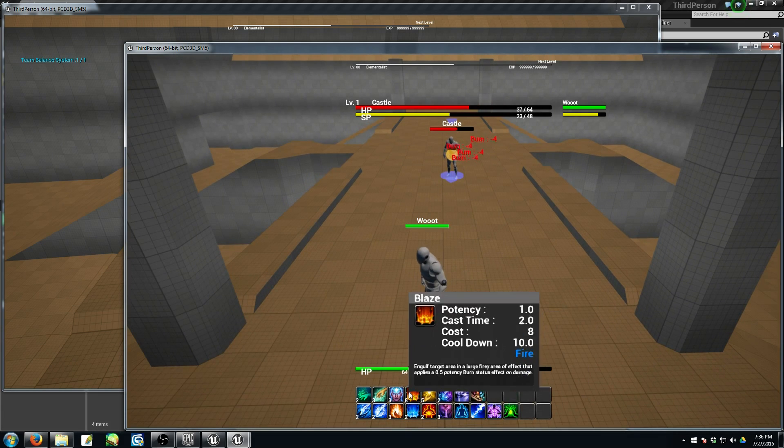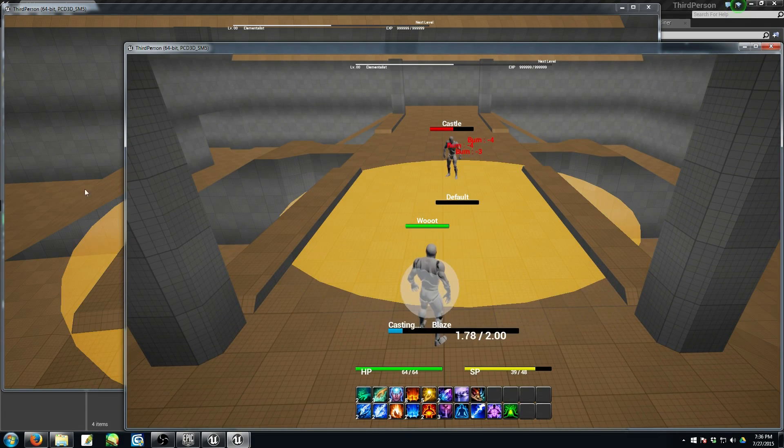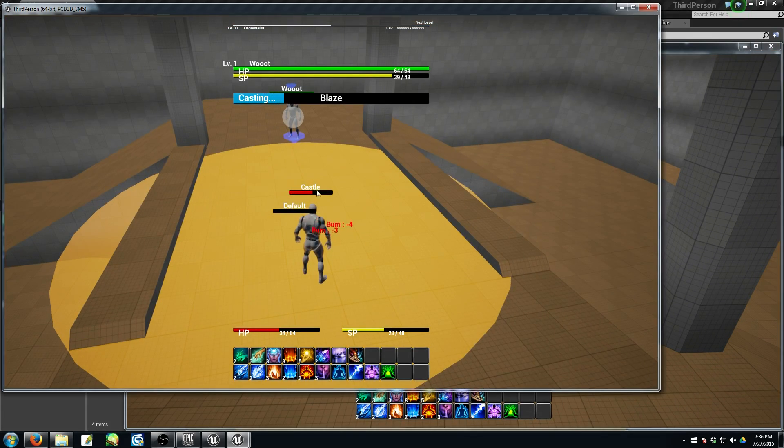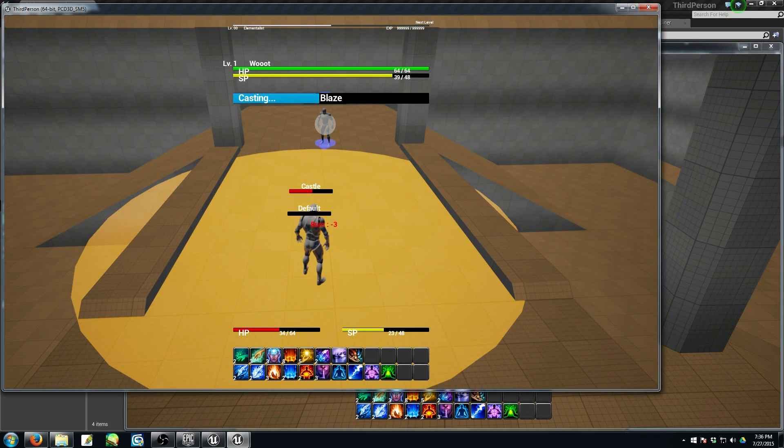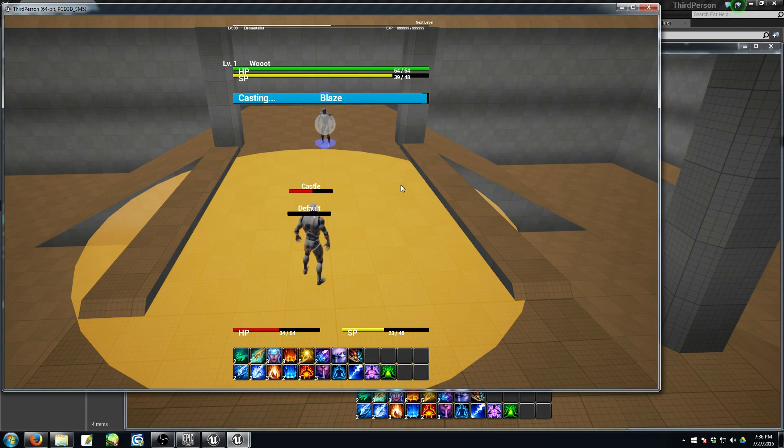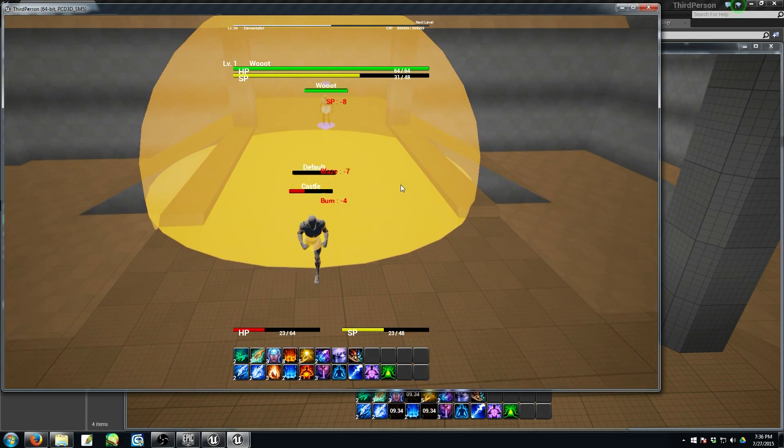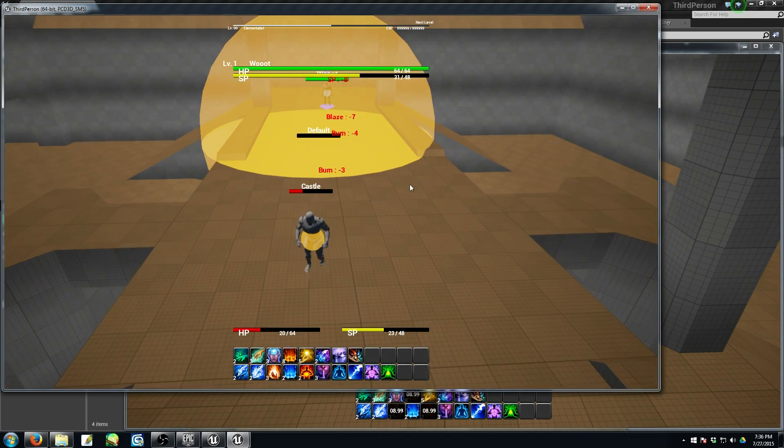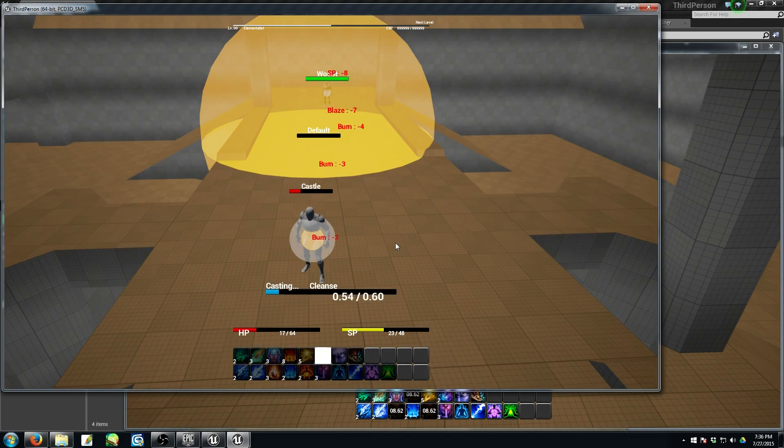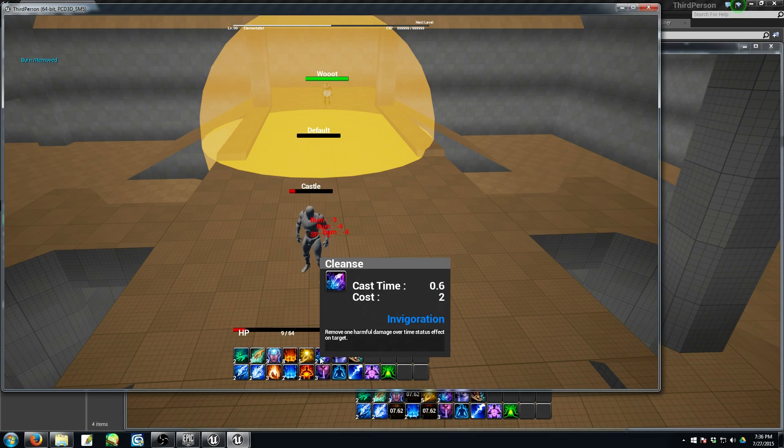AoE effect, like Blaze, actually, not only does it do damage while you're inside of the AoE, but, so you can see me casting it, but it also applies the burn effect, which is really, really nasty.